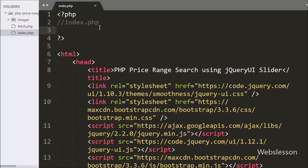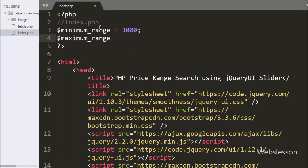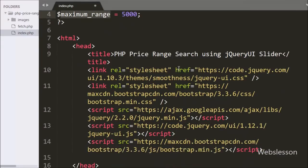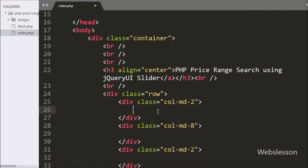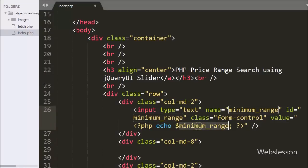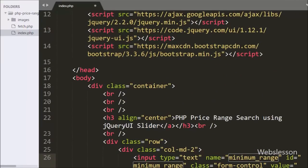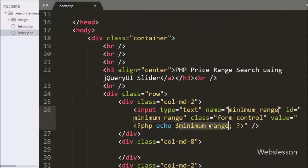First, we have written the variable $minimum_range equal to 3000 and $maximum_range equal to 5000, defining the minimum and maximum range in these two variables. After this we have written an input of type text with name 'minimum_range' and value equal to the $minimum_range variable, to display the value of the minimum range. This text box will also display a live value when we drag the slider.